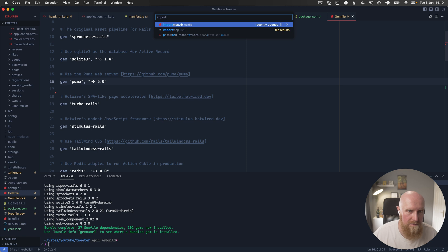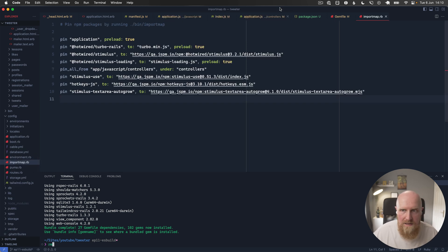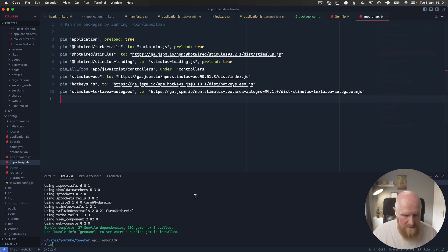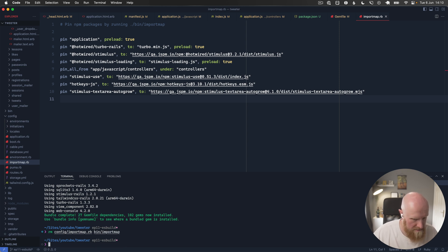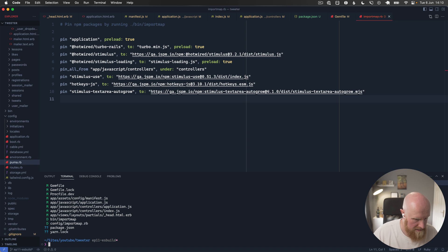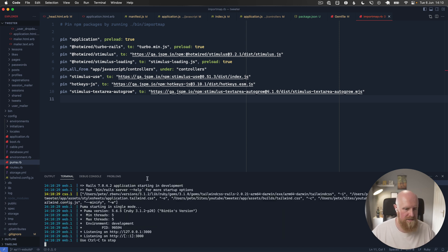So we've got import map.rb and I believe that is in config initializers. So we'll hit remove, config import map, bin import map as well. And then let's run our server again, make sure everything still works and it does.